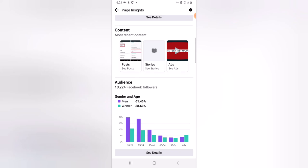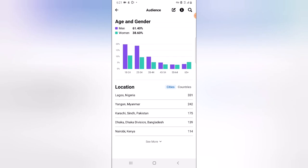Under this area it says Audience — these are my audience. Click on 'See Detail' to see more detailed information. Under this area you can see that 61% of my audience are men and 38% are women. The age range from 18 to 24 is actually the highest, 25 to 34 is the second highest, and 35 to 40 is the third highest.